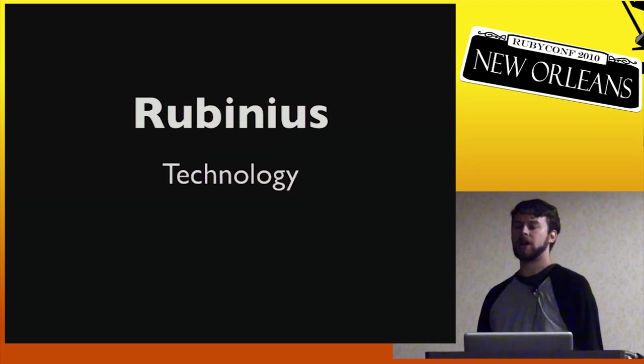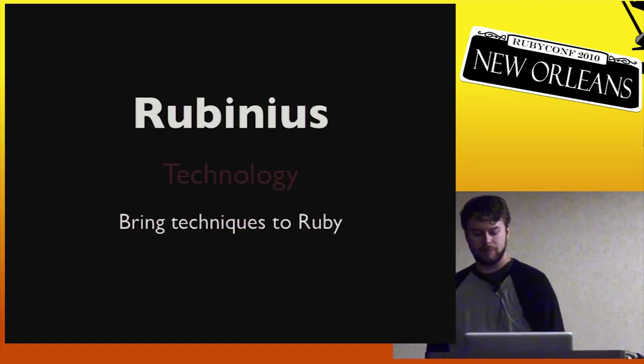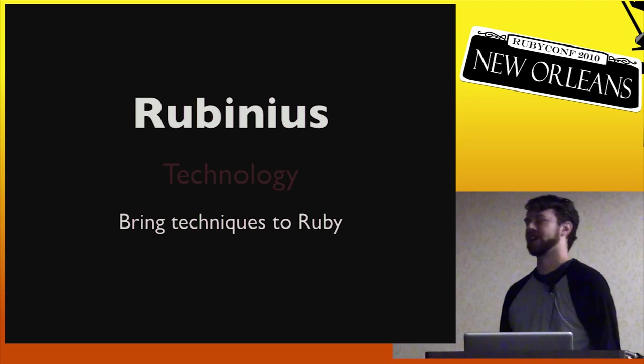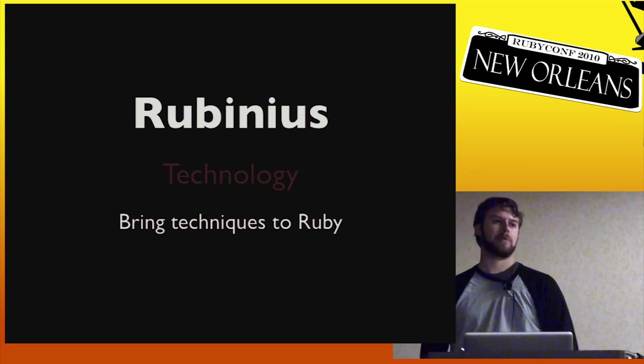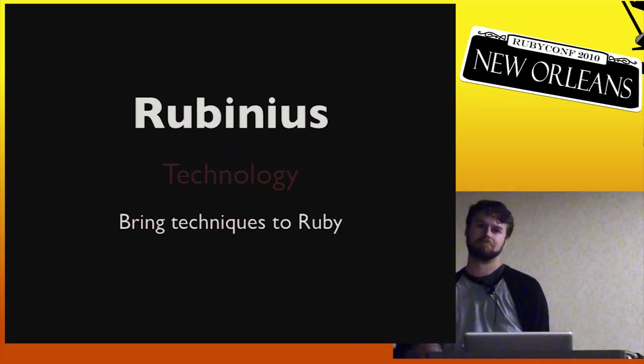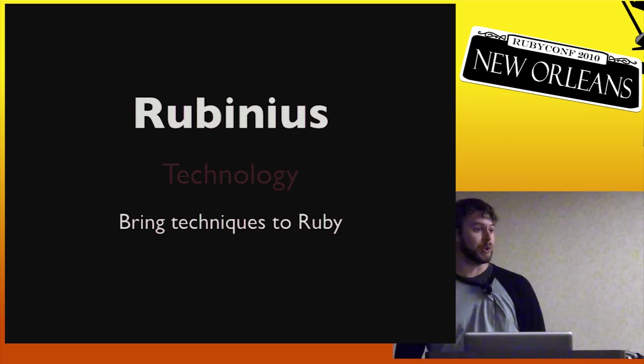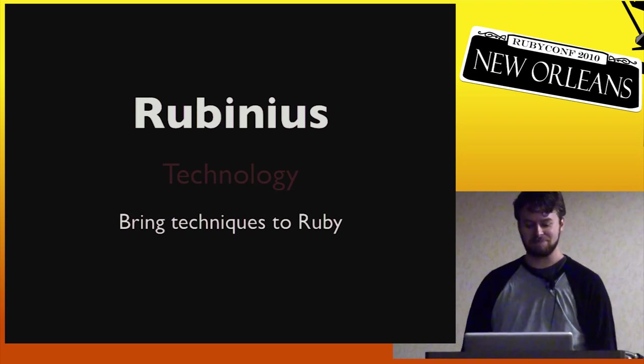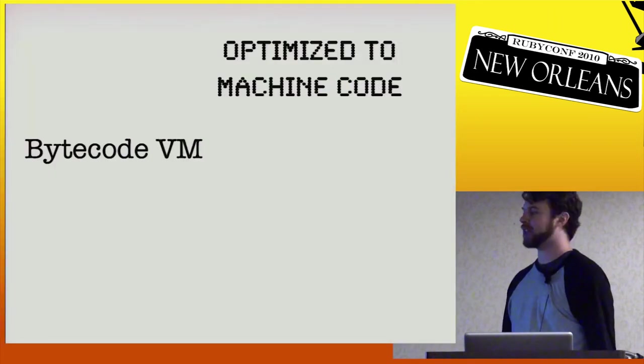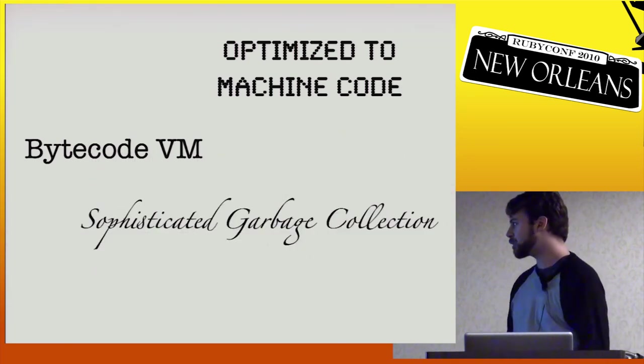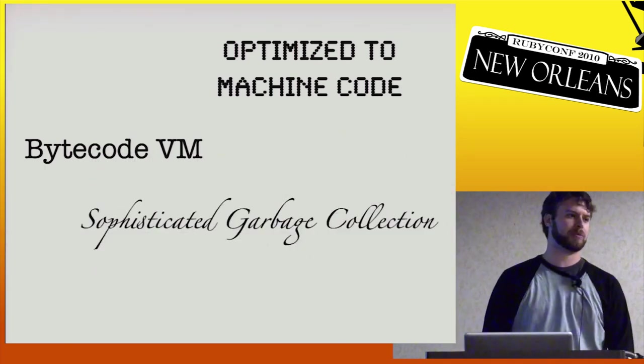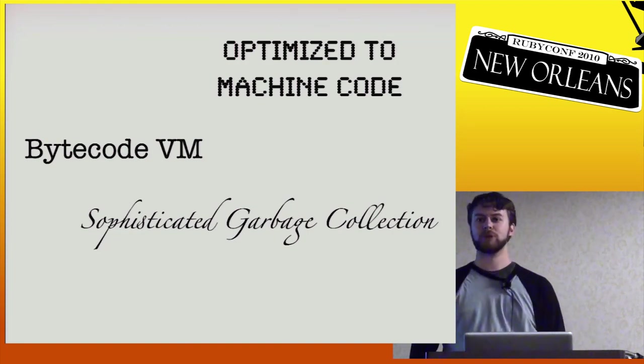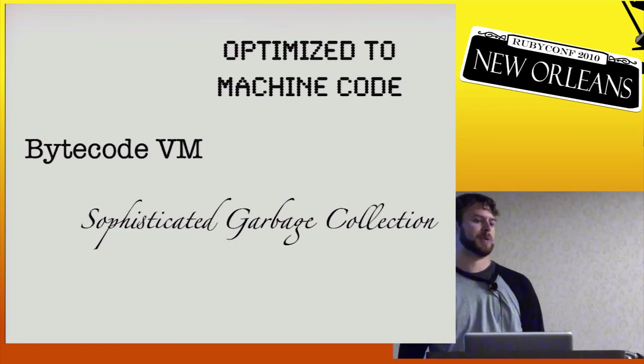Technology-wise, what does it mean to be a modern Ruby, a modern VM? We try to bring a lot of technological innovations that have happened in the last 30 years to Ruby. So those are things like optimized machine code, byte code virtual machine, sophisticated garbage collection, all those things that computer science people have been working on. How can we bring those to Ruby? That's always been the aim.